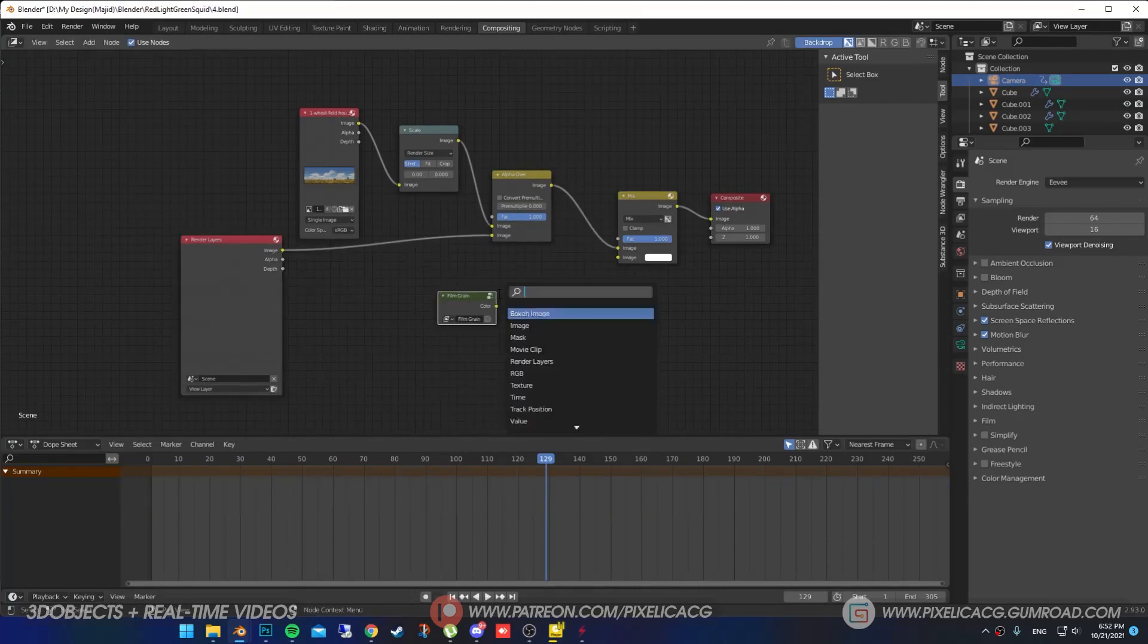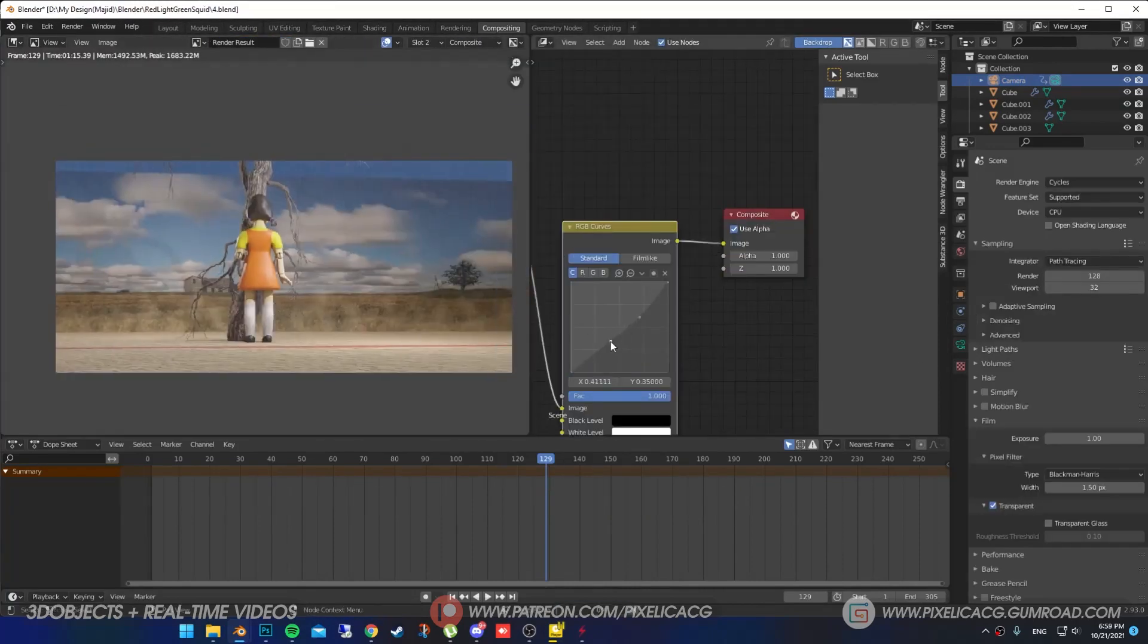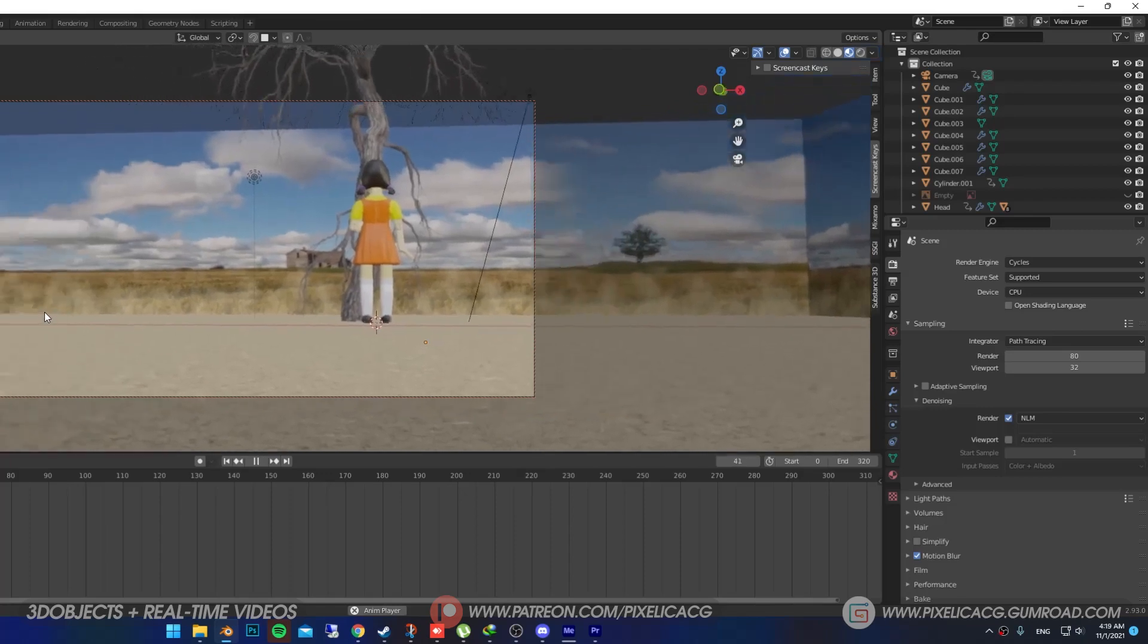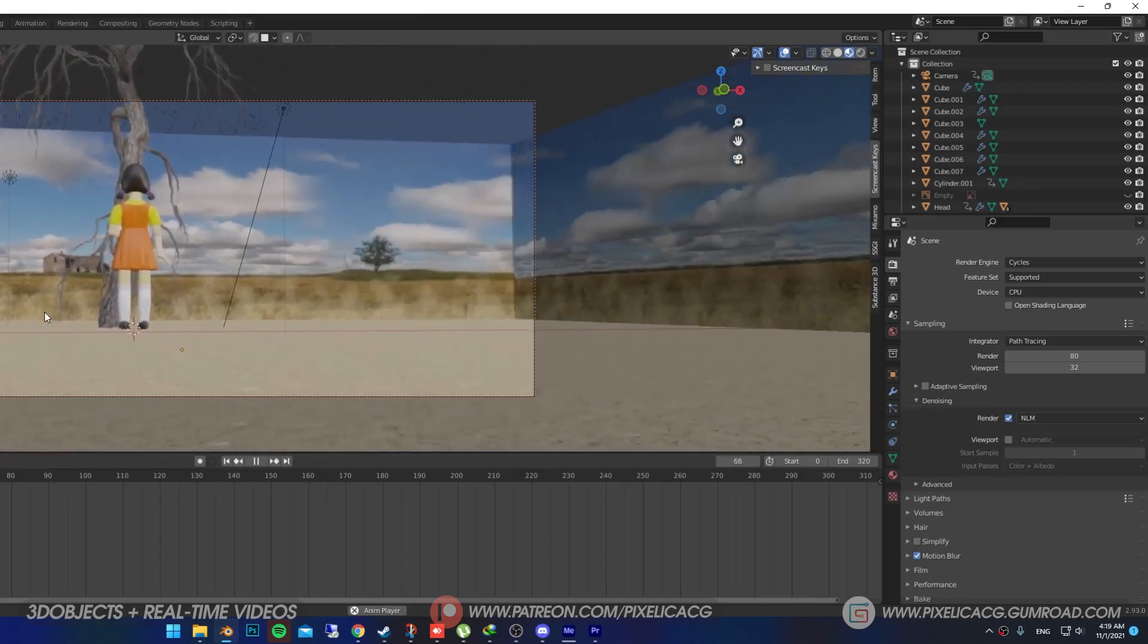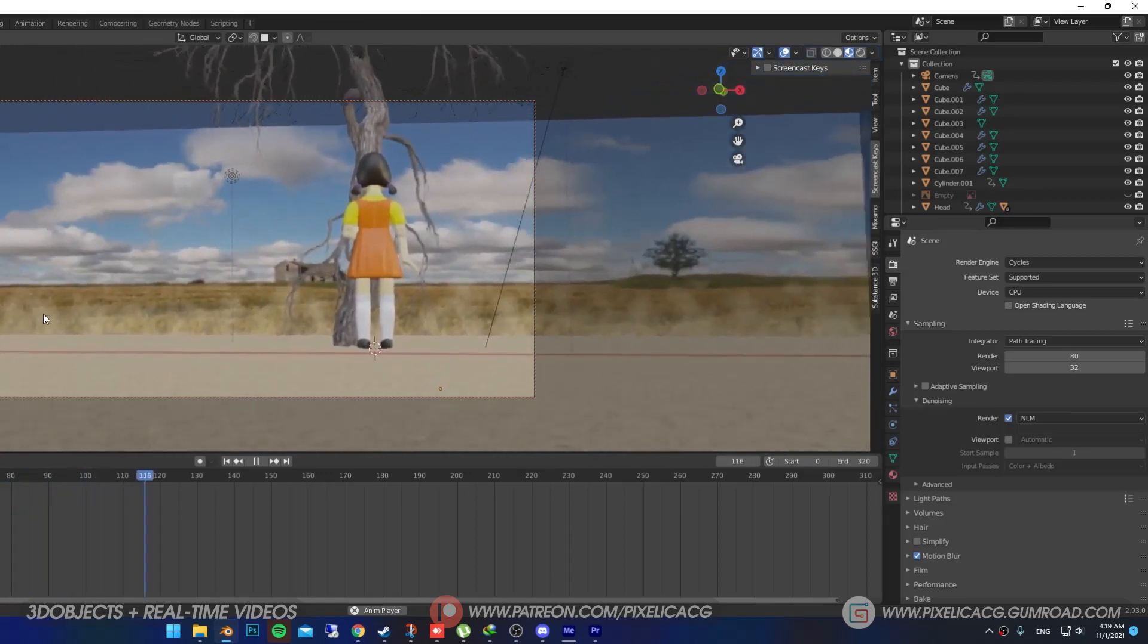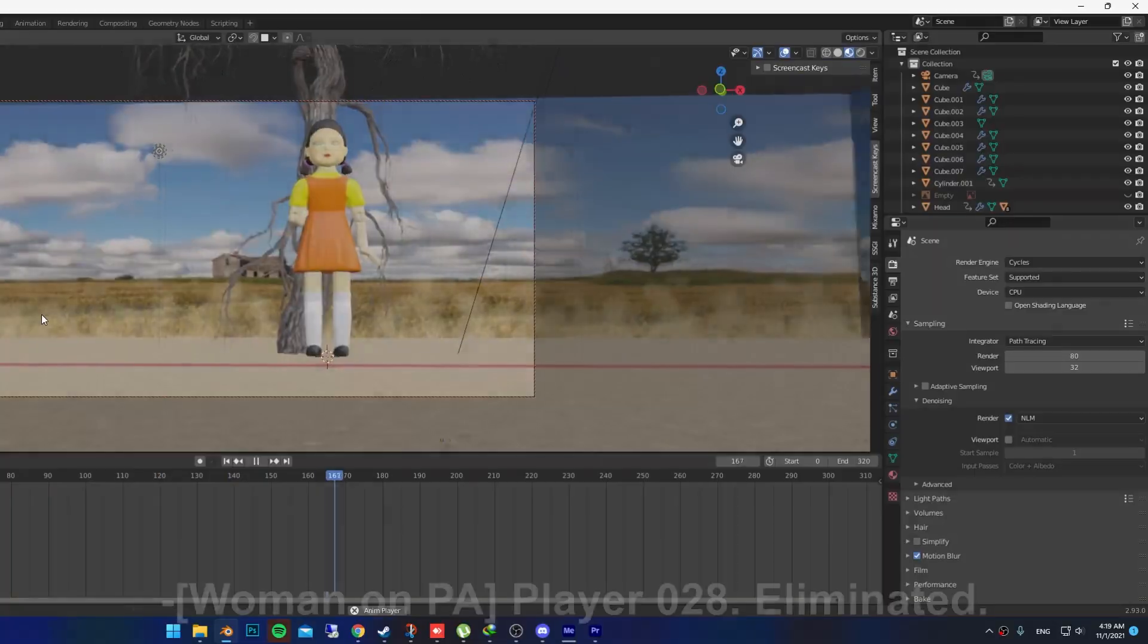I added a film grain to make it more cinematic, then adjust the colors using curve. And we are finished. I added some sounds and finished the project in Premiere Pro. And this is it.